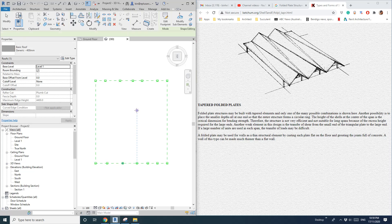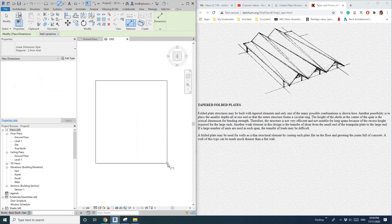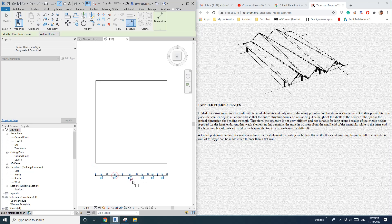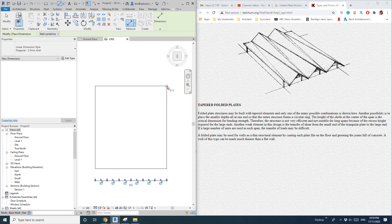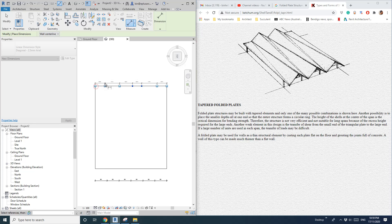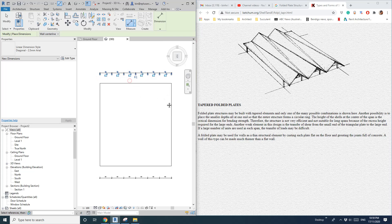So add a dimension. Pick this point — 1, 2, 3, 4, 5 — and also this one, and set equal. Again on this side: 1, 2, 3, 4, 5, and equal. So now all the points are equally spaced.